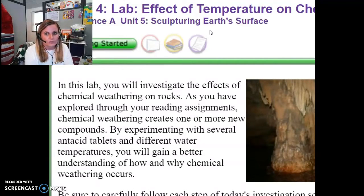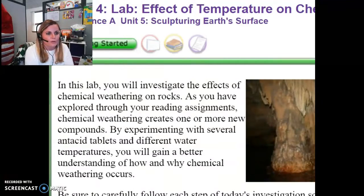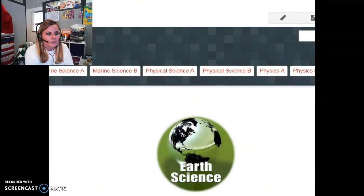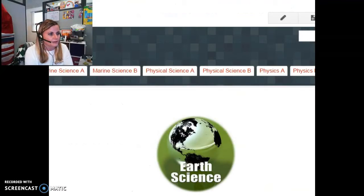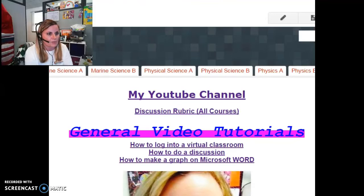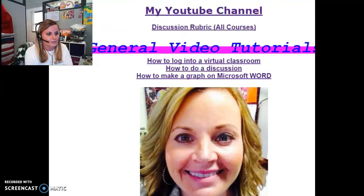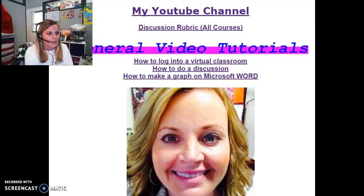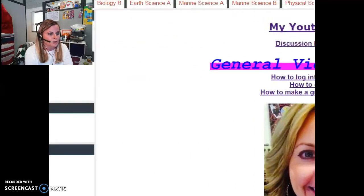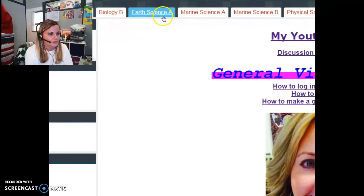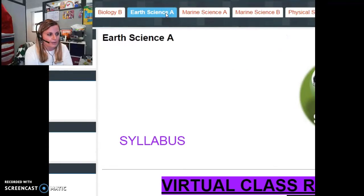As always, when you are doing a portfolio in science, I would refer you to my website. So here is my website here and you would want to select the Earth Science A tab at the top of the screen.